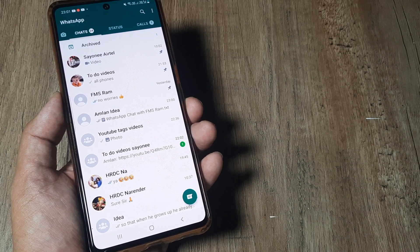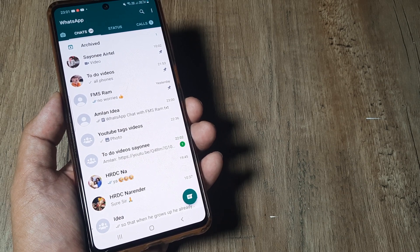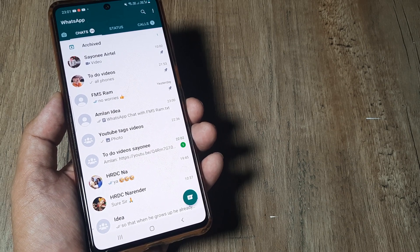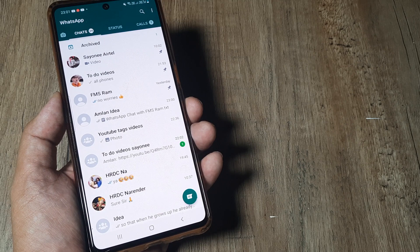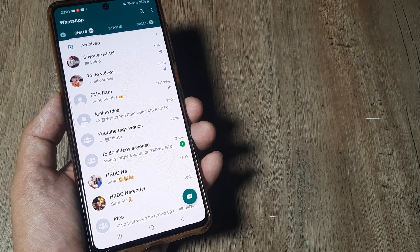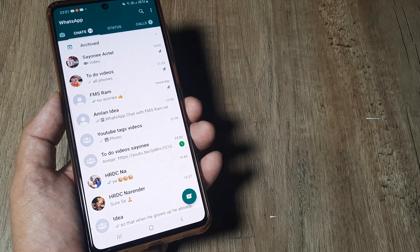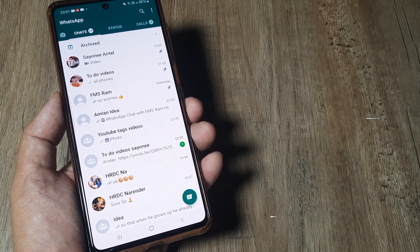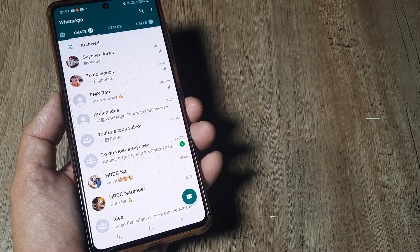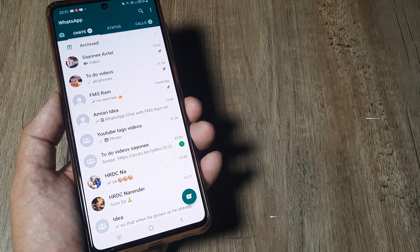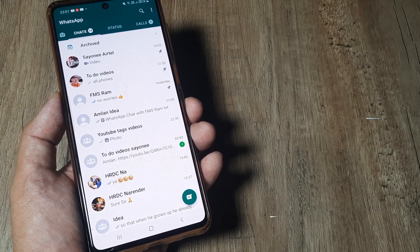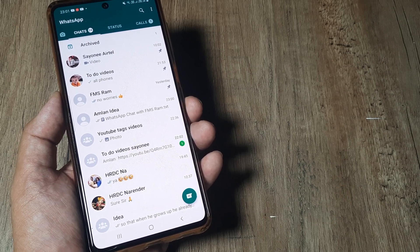Hopefully this helps. If it does, kindly consider subscribing and tap on the bell icon for notifications. Let us know how you found this tutorial and please don't forget to subscribe and share this with your friends. Thank you so much, until next time, it's me Amlan signing off.